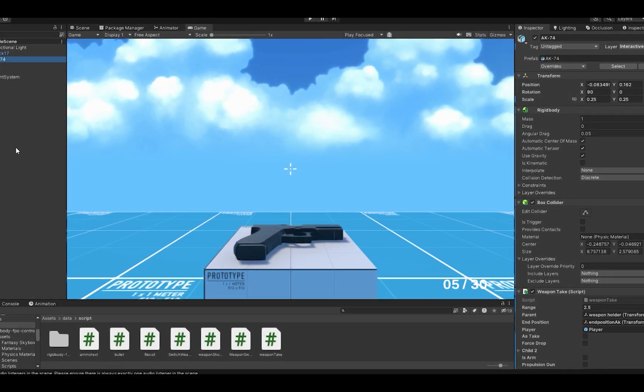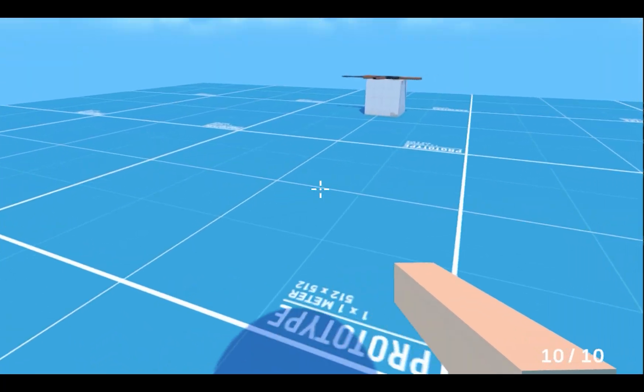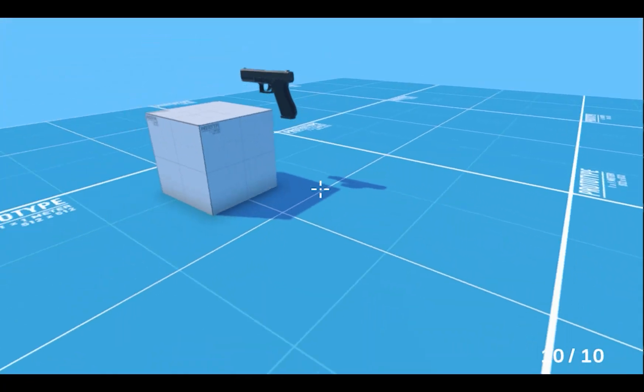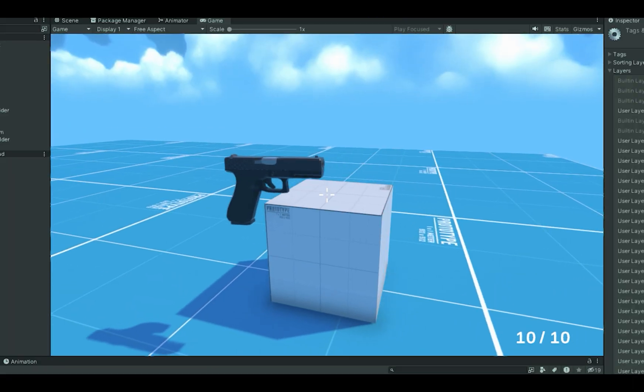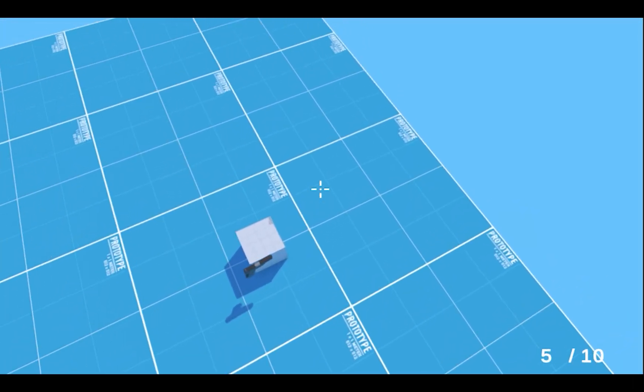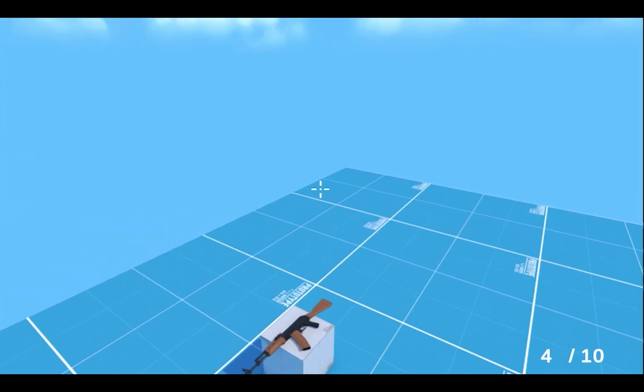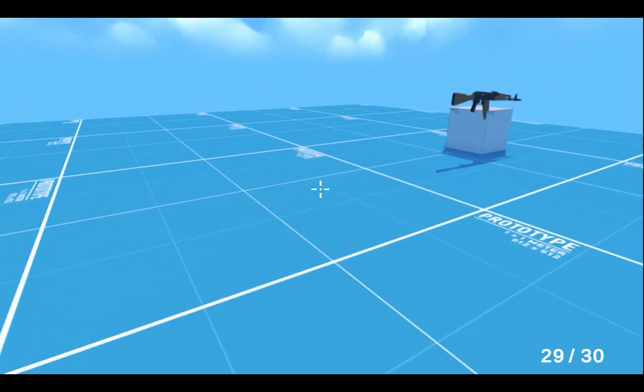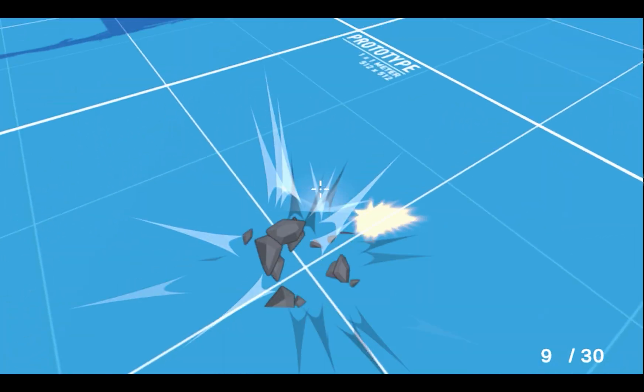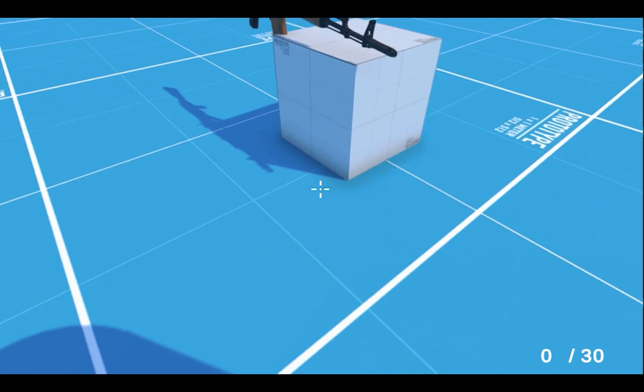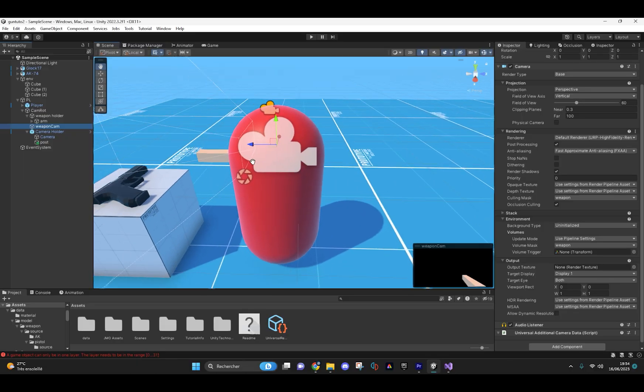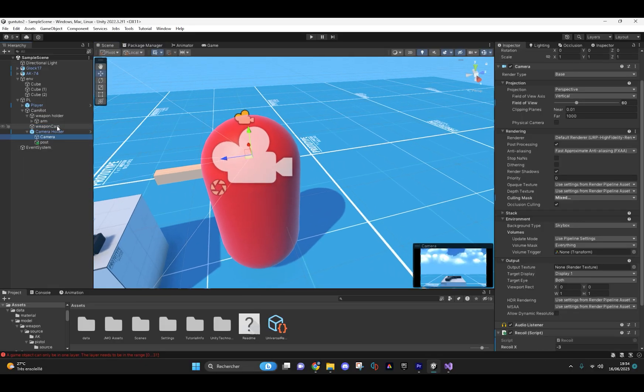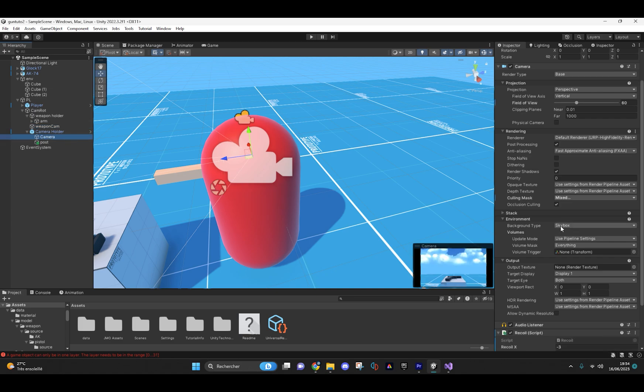I will start with this. Once you have installed my package and opened my scene, you will see a lot of problems. For those of you who are still beginners, I will explain how my cameras work in this scene. I have added two cameras, one that only displays the player's weapon and another that displays everything else.